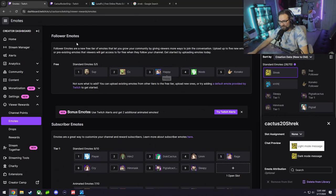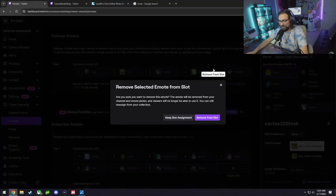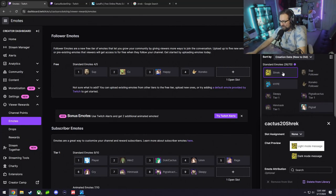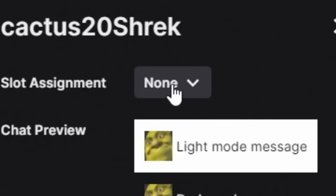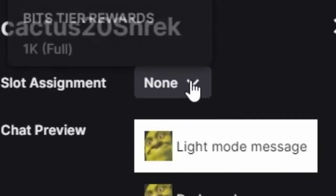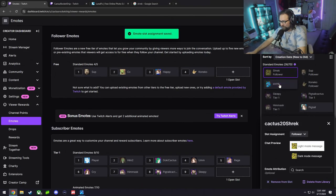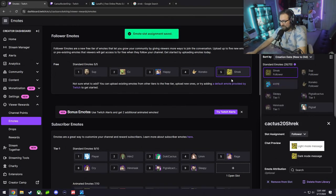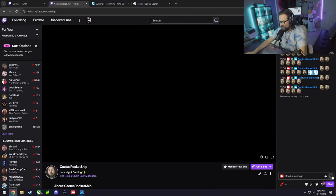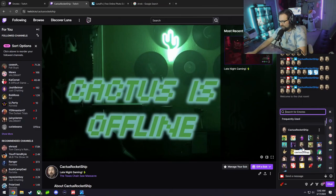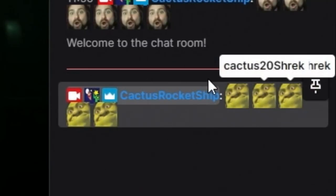Once it's in your collection, you can basically add it now to your follower emote, subscriber emotes, and continuing the tier emotes. Right now for our example, we're going to put it as a follower emote, which is a free emote followers get to add. You tap on the emote you want, right down here slot assignment, I'm going to put to follower, and just like that we have Shrek.